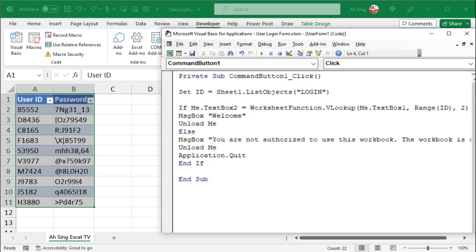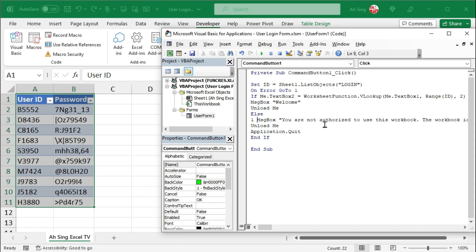To overcome this issue, before the if statement, let's make use of this error handler. We have on error. I would go to 1. Let's label this line as 1. Now let's run it again.